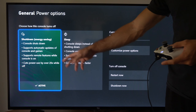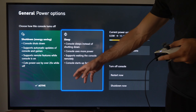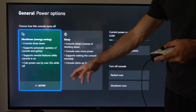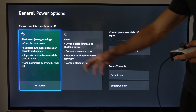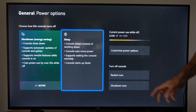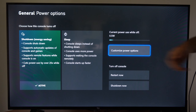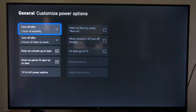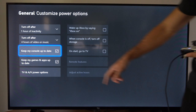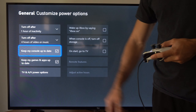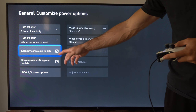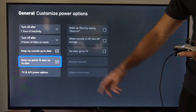We have two power options under here and both of them allow you to update your games and console when it's turned off. But we want to go over to 'Customize Power Options' right here. Then we have these two options that we can make sure are check marked.